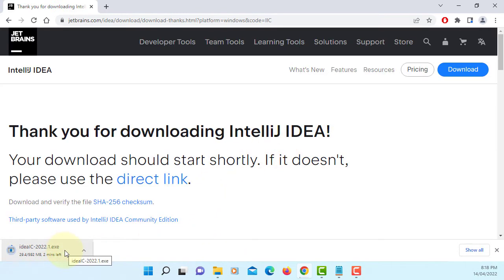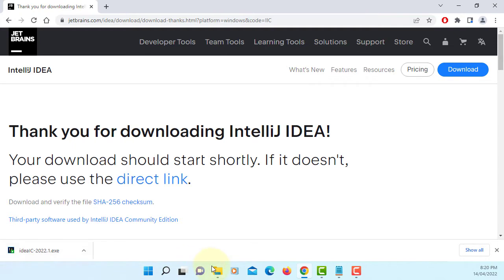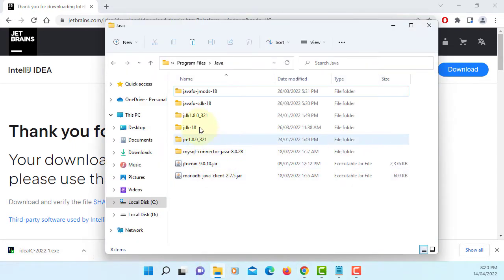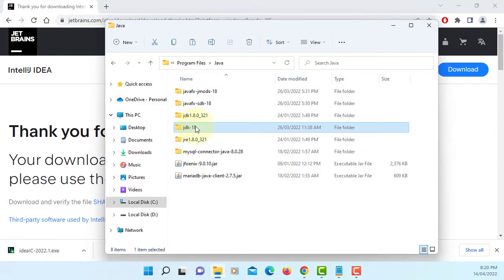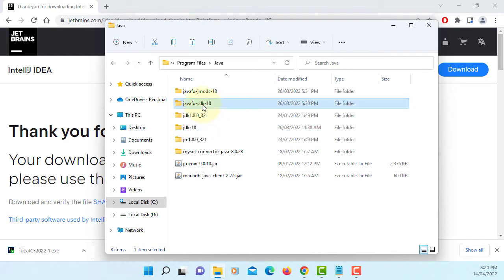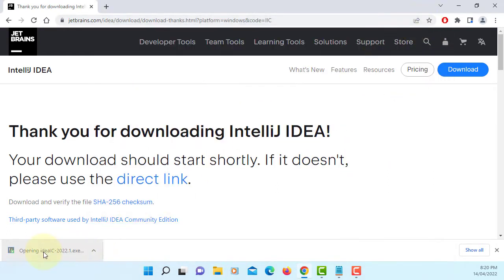It will take about 2-3 minutes to download. I assume you already installed JDK 18, then JavaFX SDK 18 as well. Let's continue.